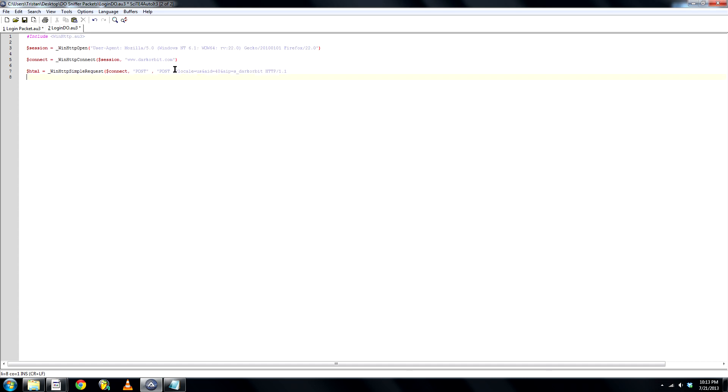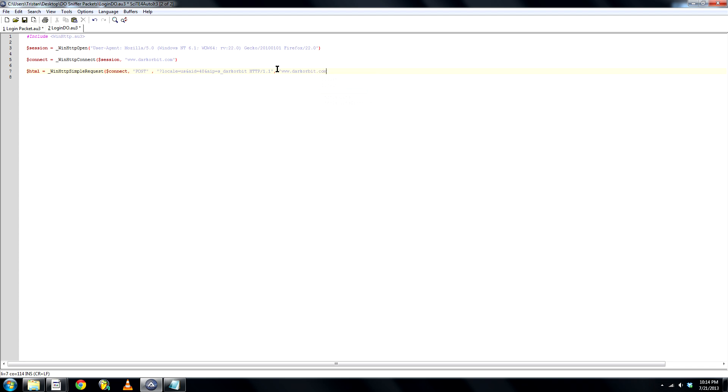And because we already have post, we can delete the backslash, or frontslash, or whatever. Yeah, backslash. And post. Now we enter the URL again, www.darkorbit.com.